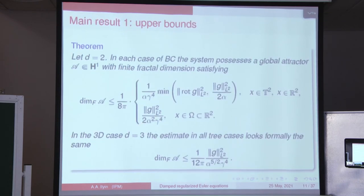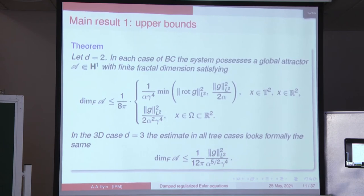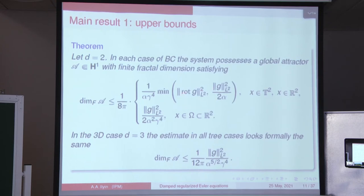This is the first half of the main result. In two dimensions, for each type of boundary conditions — torus, bounded domain, and R^2 — the system possesses a global attractor in the phase space H, and its fractal dimension satisfies the following explicit upper bound. In the case of the torus or without boundary we can choose the minimum of the two bounds, and in the case of a bounded domain we have this bound. In the 3D case, in all three boundary condition settings, the dimension estimate is the same — this is not surprising because we are not using inequalities involving length scales.